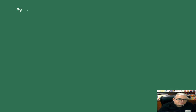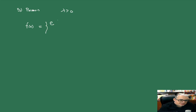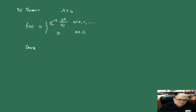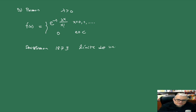Vamos a ver también la distribución de Poisson. La de Poisson tiene un parámetro λ > 0 y su función de densidad es e^(−λ)·λ^x / x!, tomando x un número natural, y 0 en cualquier otro caso. Fue inventada por el francés Denis Poisson en 1837, y está pensada como la distribución límite de una binomial. Esta tiene esperanza λ y varianza también λ.